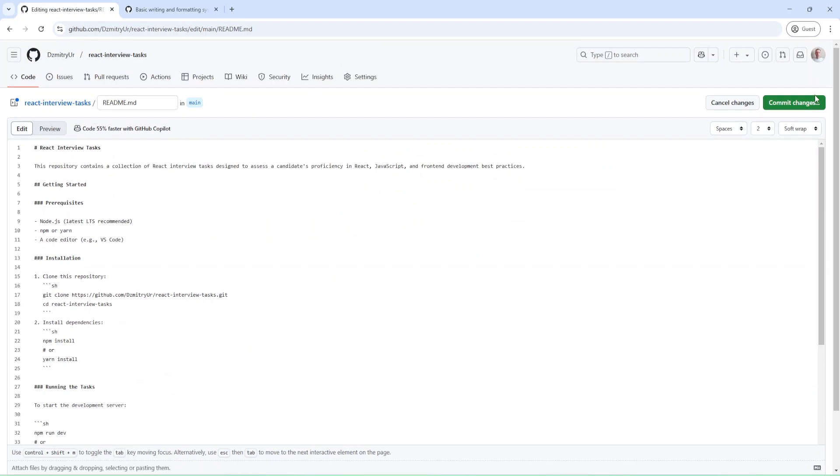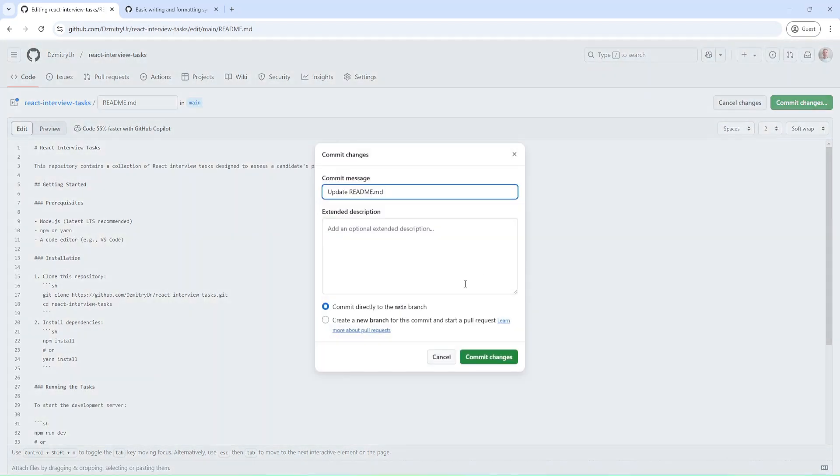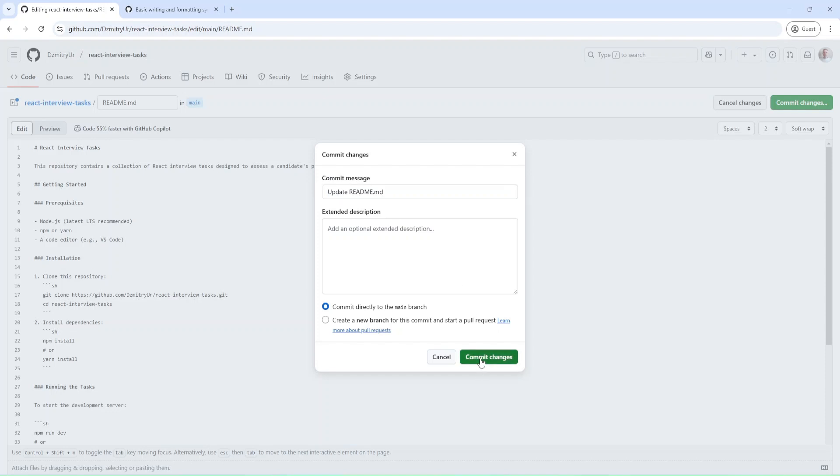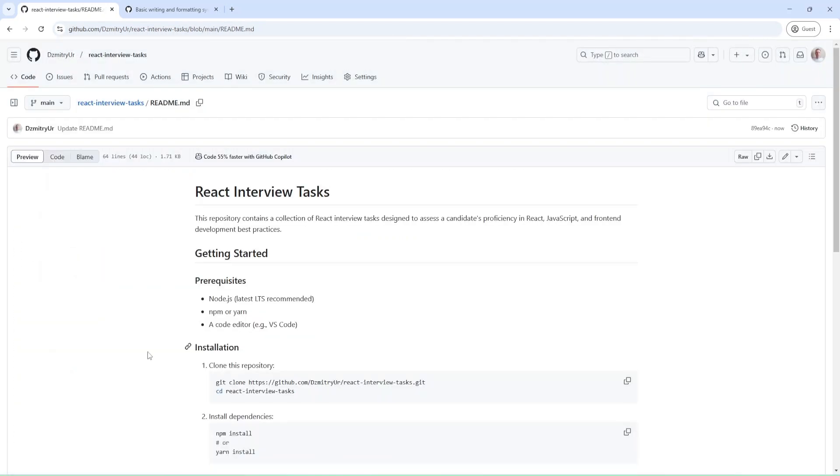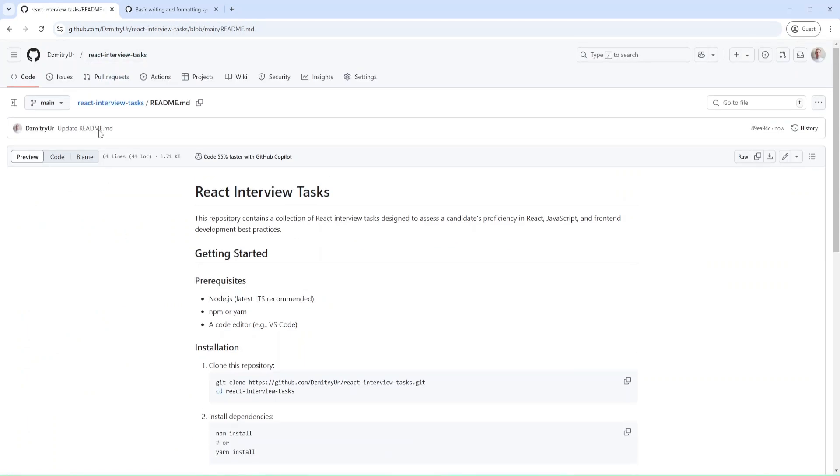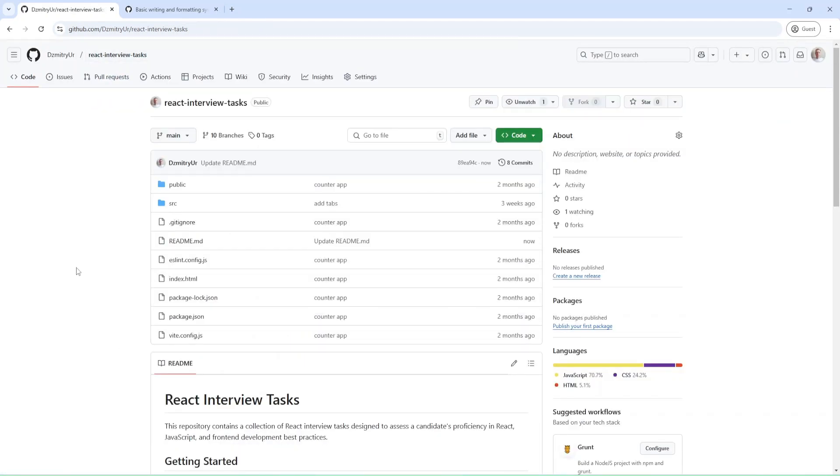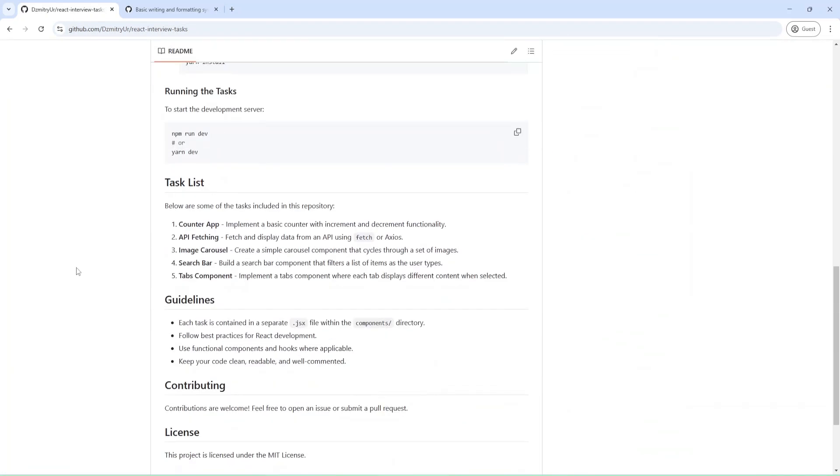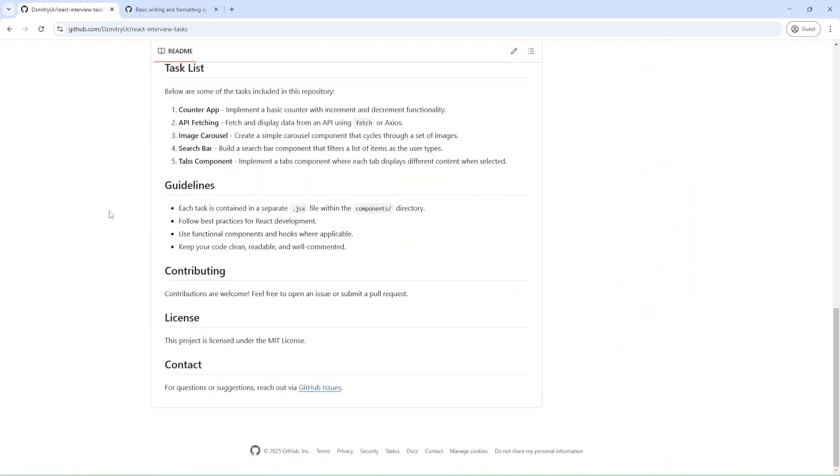I can just commit changes. I'll leave this message: update readme. It was saved. Let me open my repo. As you can see, I have an unordered list in guidelines.